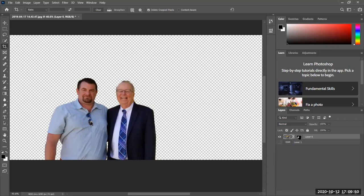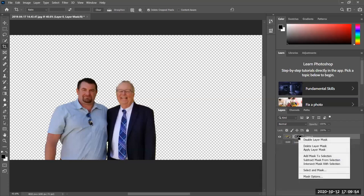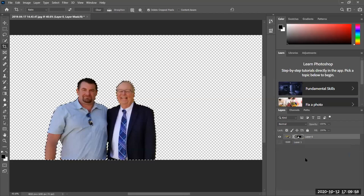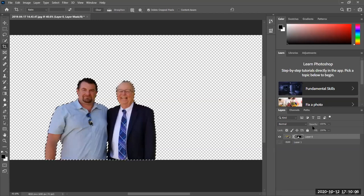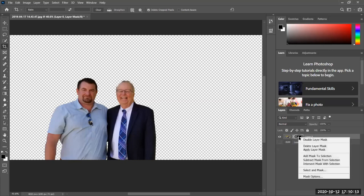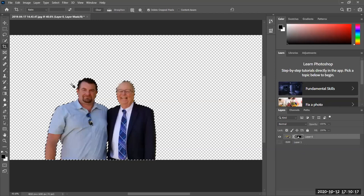If you click on the mask, or right-click and say 'add mask to selection,' there's your selection again. It is that simple — using a mask to go from selection to a mask to a selection. You can right-click, add mask to selection, and everything is selected.